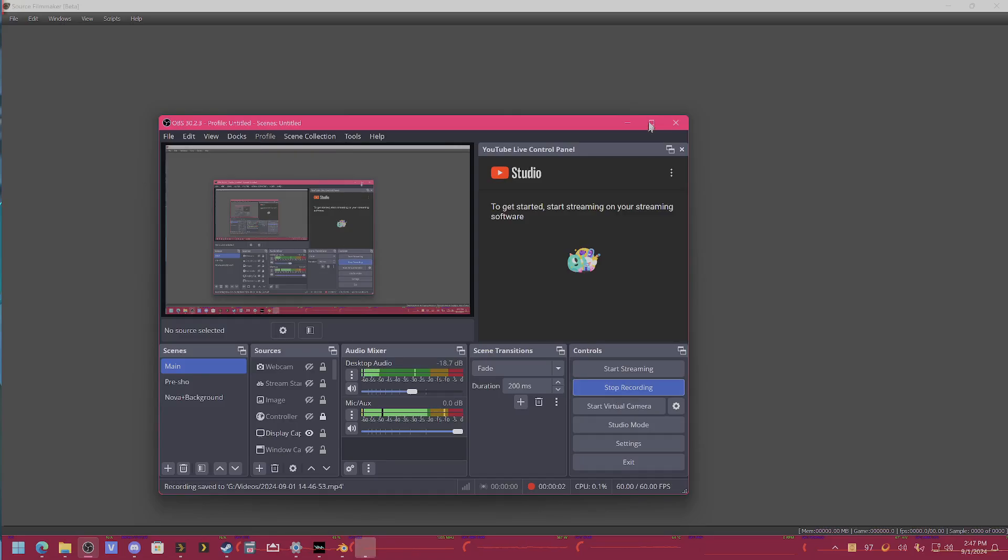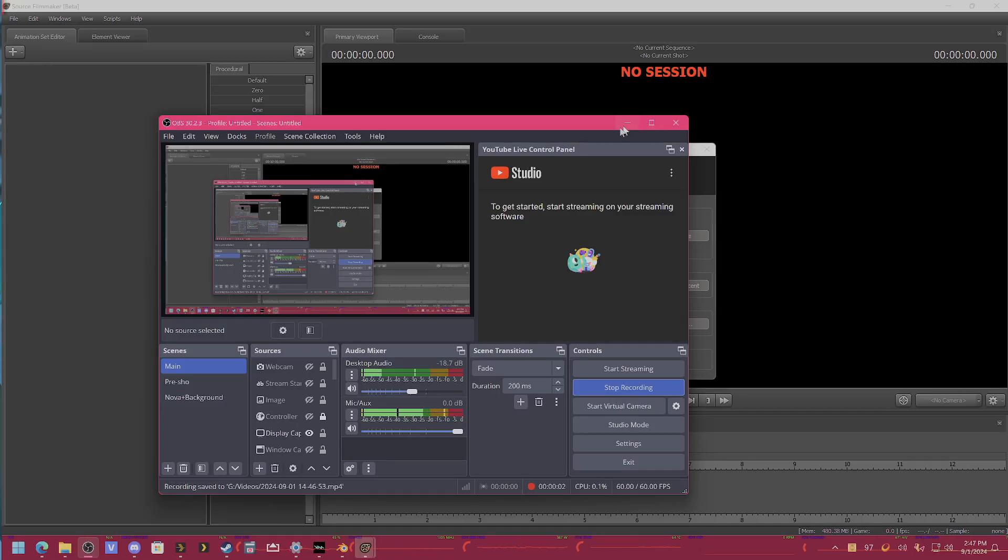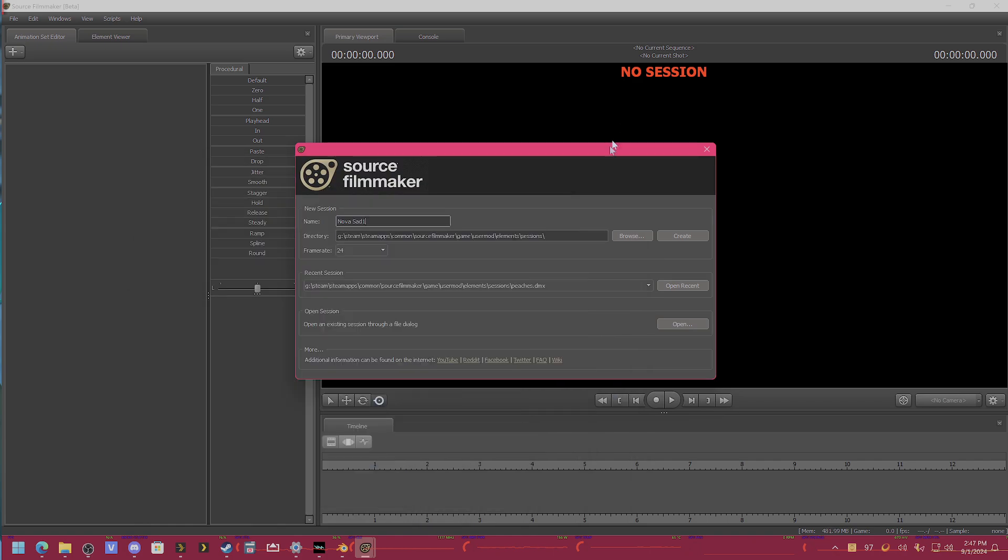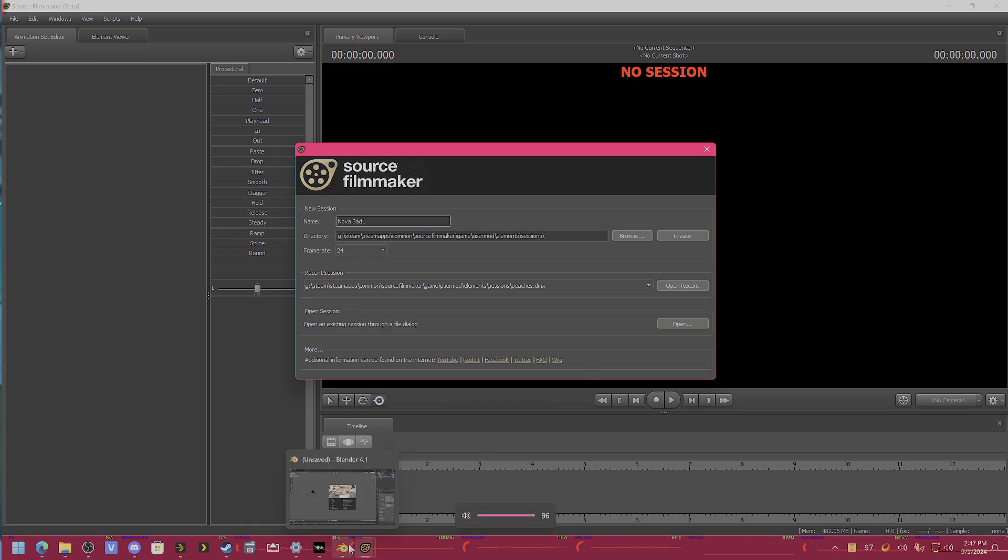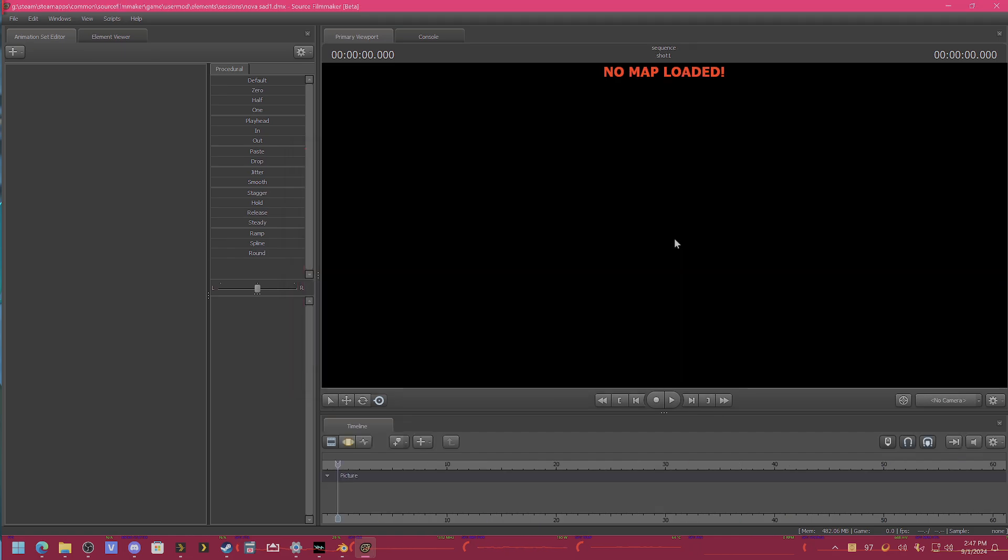Hey everyone, alright. So I'm just going to put together a super quick and concise tutorial on how to get a Source Filmmaker model into Animation Prep Studio so that you can use it for motion capture. Alright, first thing you're going to want to do is just figure out what model you want to use.